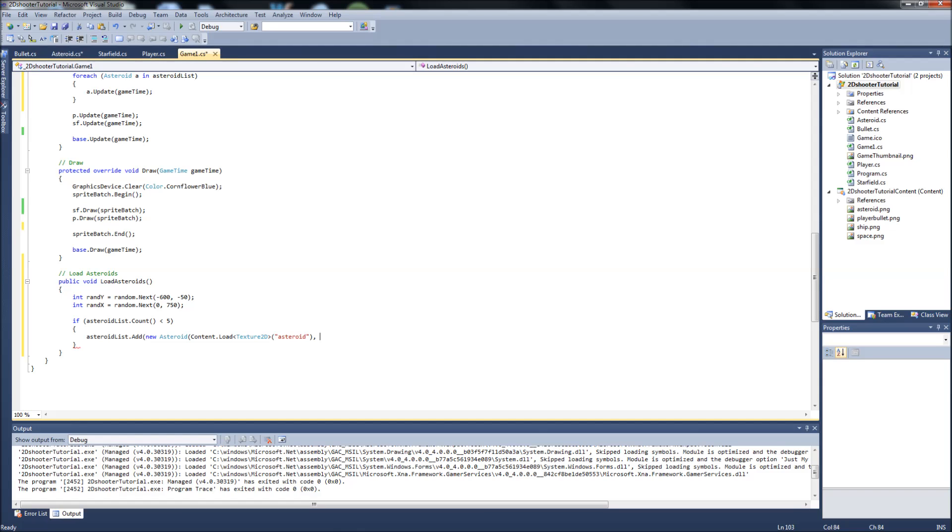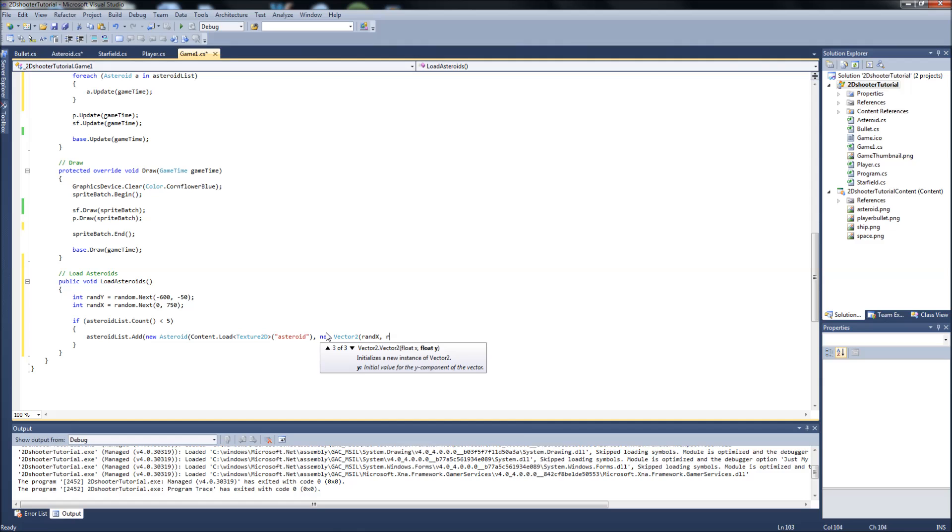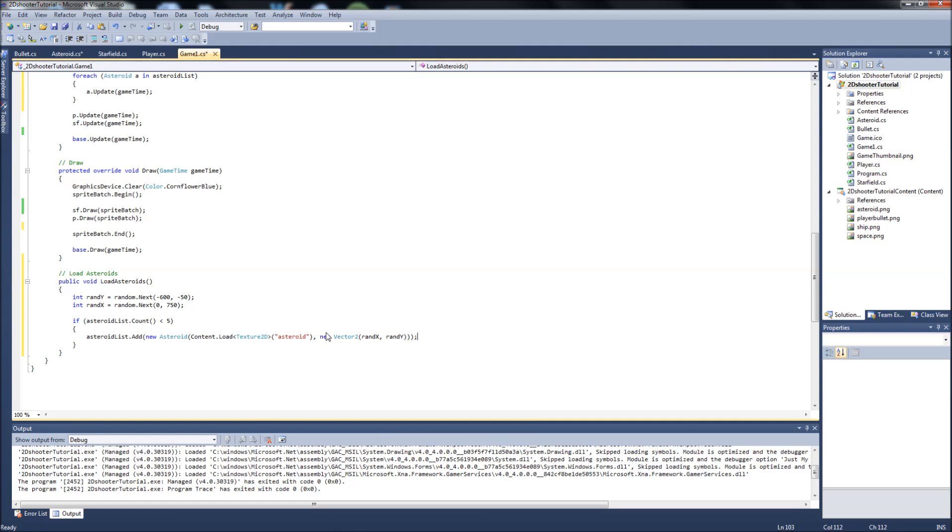The first parameter was taking a texture, which we just did. The second is taking a position. So the position is going to be a new vector 2, and we're going to set it to our random variables. So it will be random x and rand y. Make sure you get all your brackets closed there at the end. It's going to take 3.